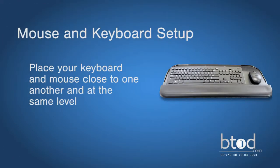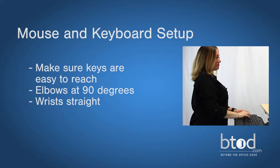When your desk height is determined, you can properly set up your keyboard. Place your keyboard and mouse close to one another and at the same level, with the home keys easy to reach, with your elbows at 90 degrees.